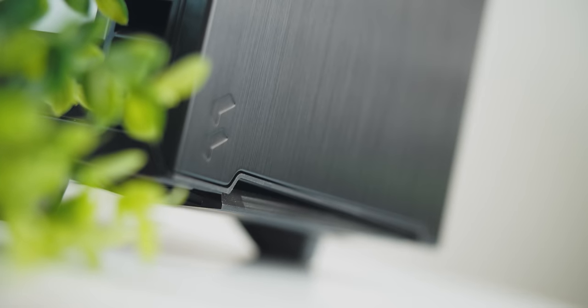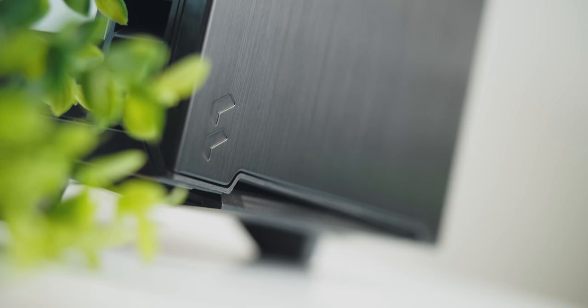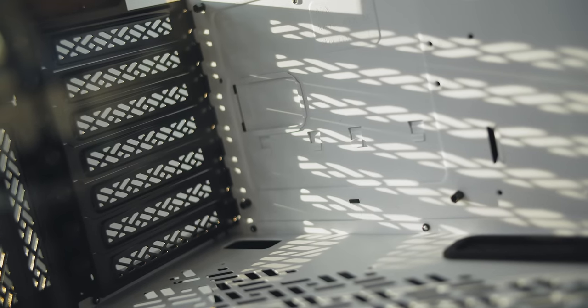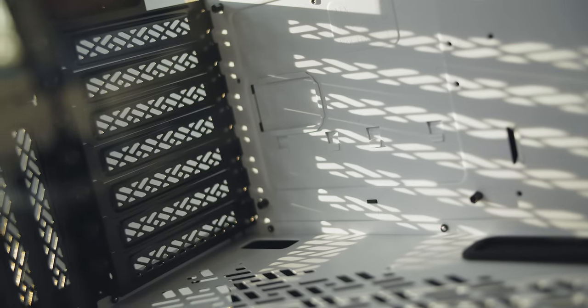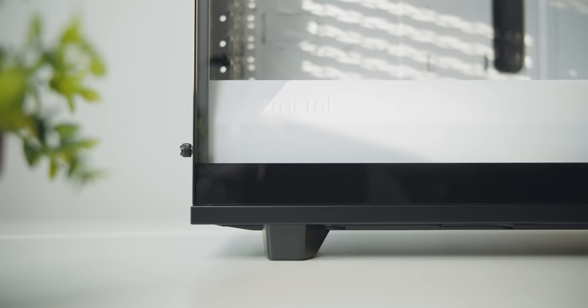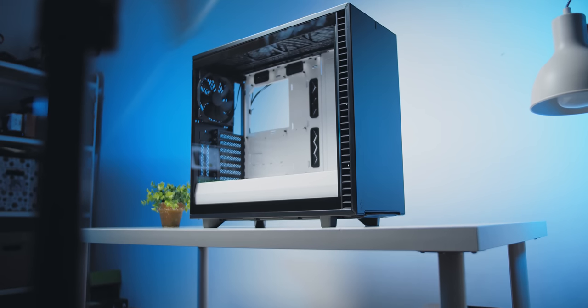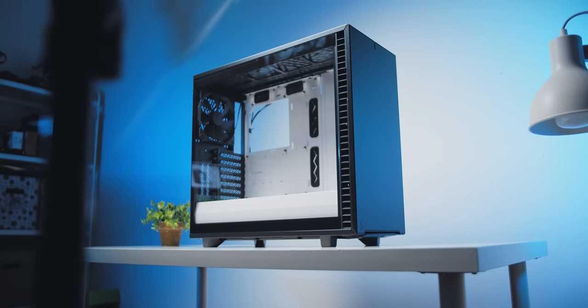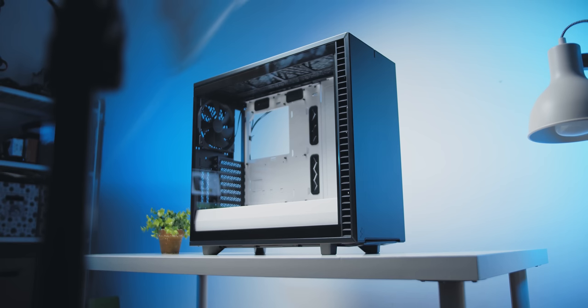And it wasn't until I started to work with the case that I began to question whether or not we have reached the whole idea of a peak case. I've always associated the Define series as extremely stable, flexible, and user-friendly from a PC building perspective, and the new Define 7 is no exception.